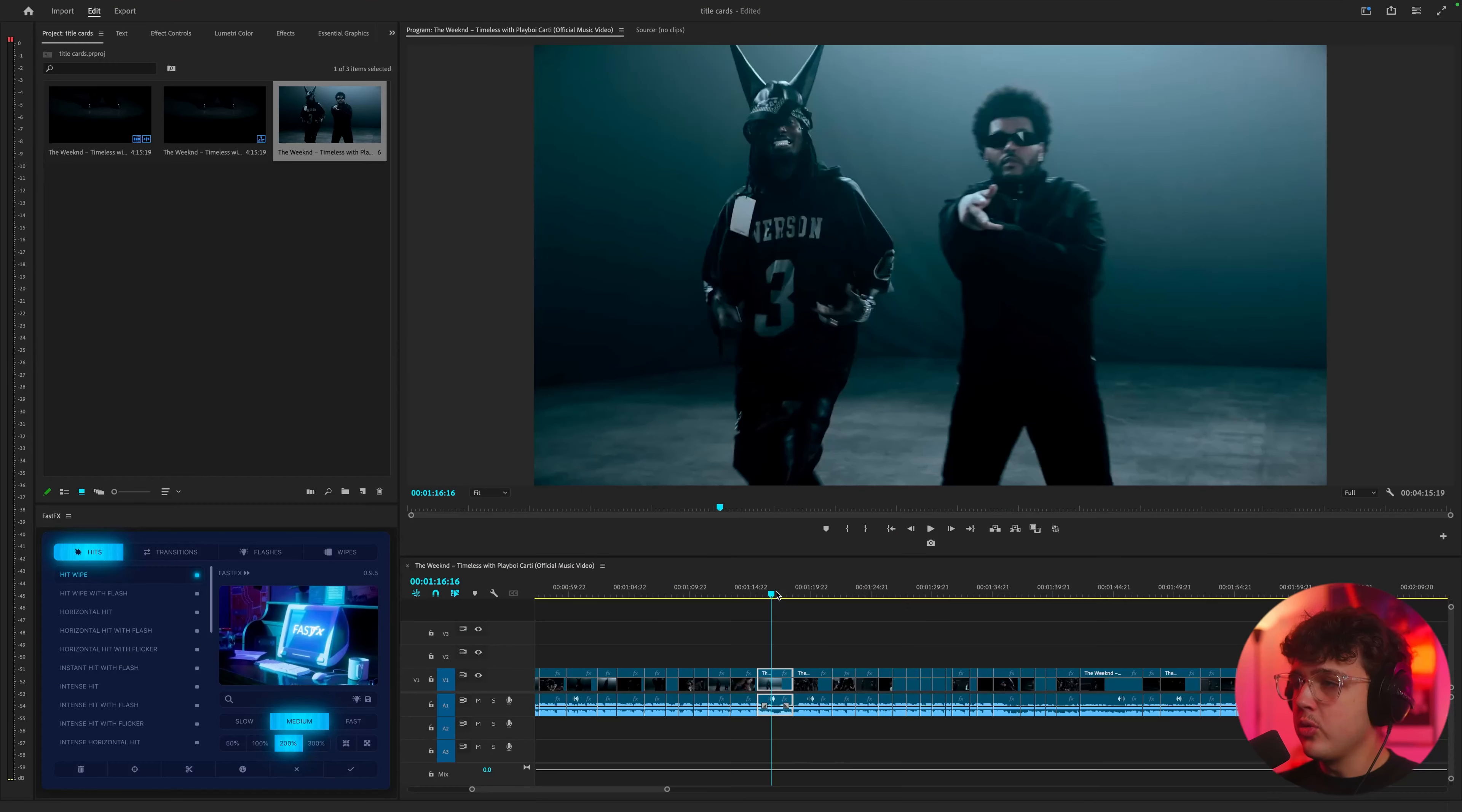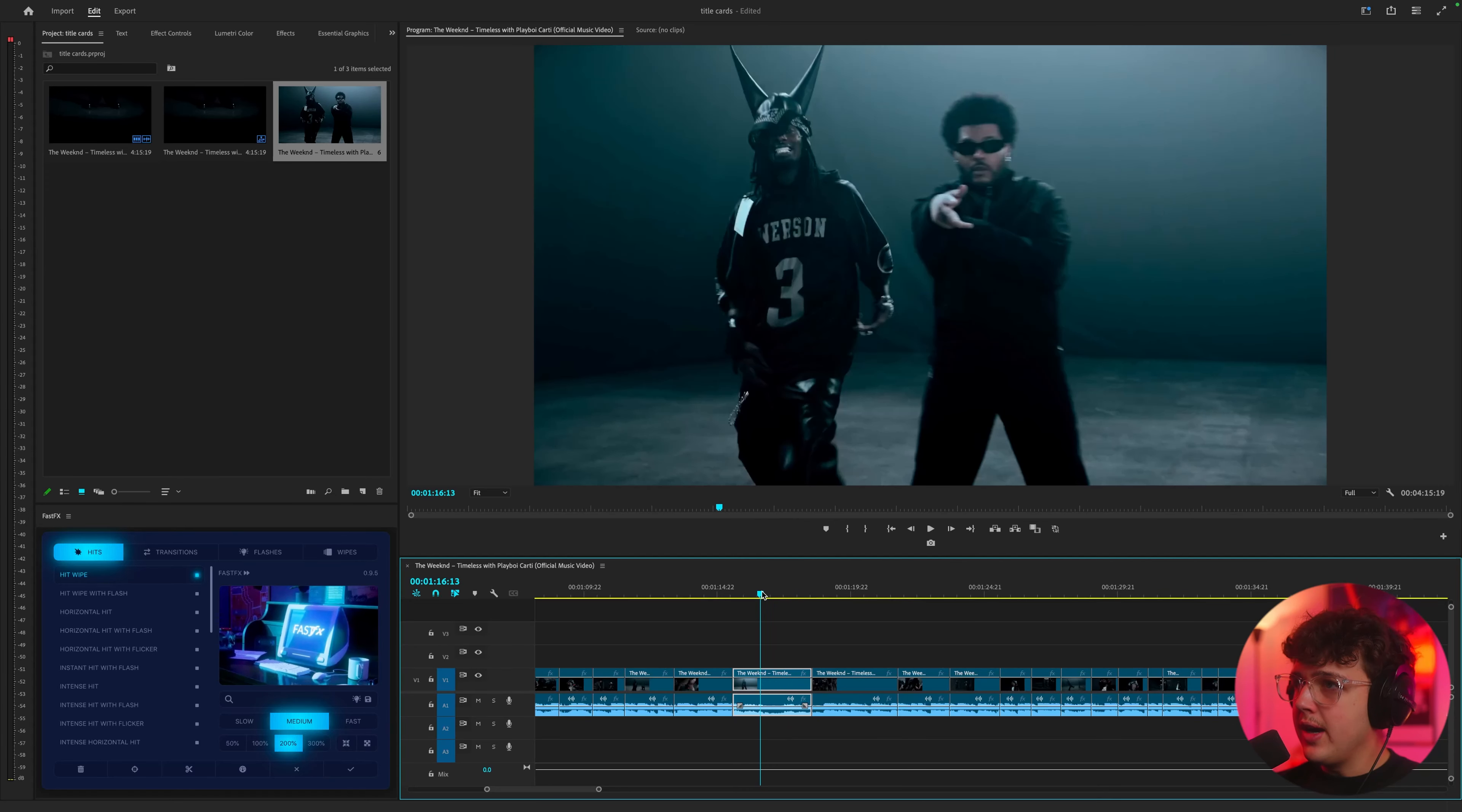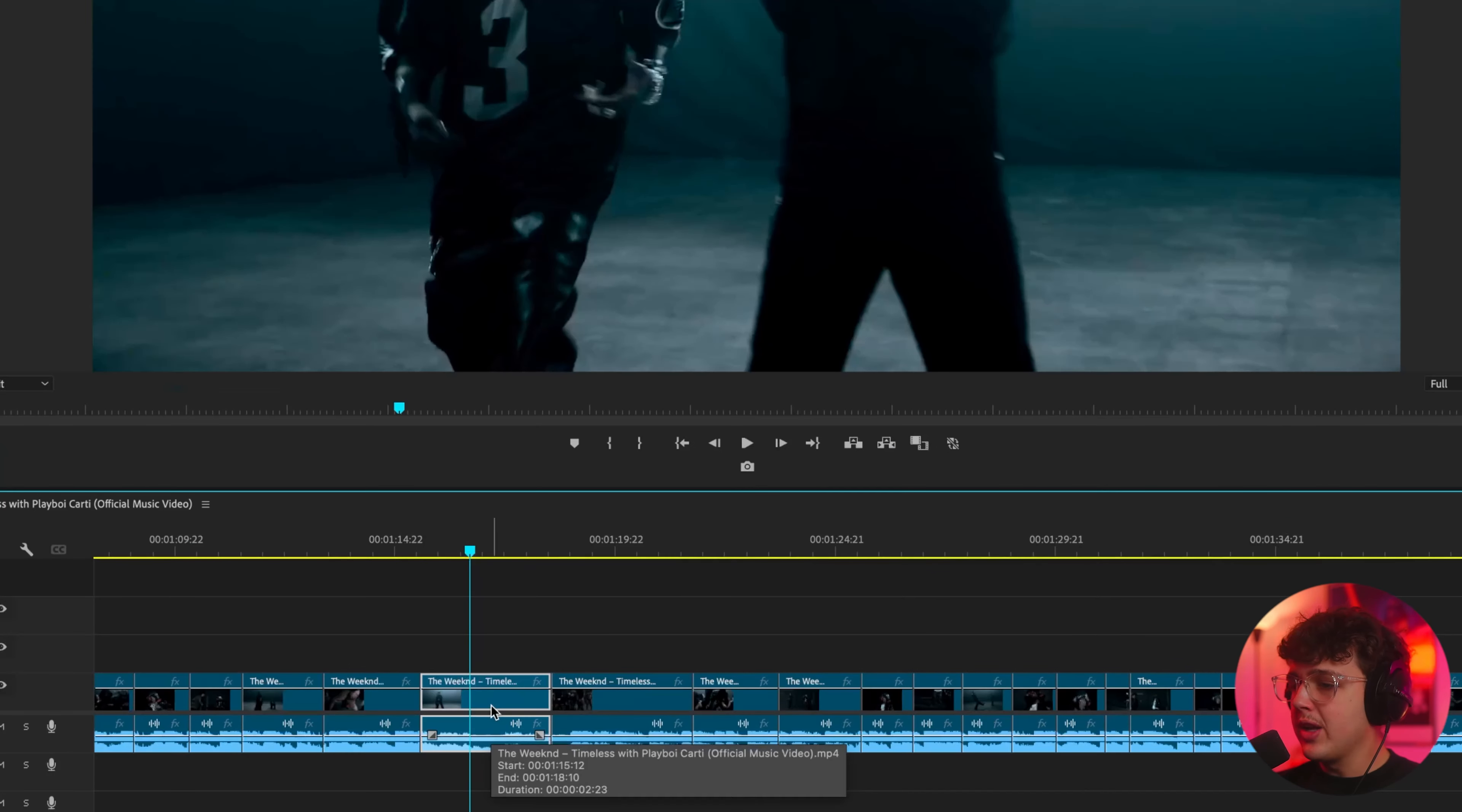So essentially what you want to do is you want to find like let's say we're going to have our title card on this scene right here. You want to find a hero frame so I'm going to go ahead and find the best looking frame which I think is this one here and we're going to go over and take a screenshot.